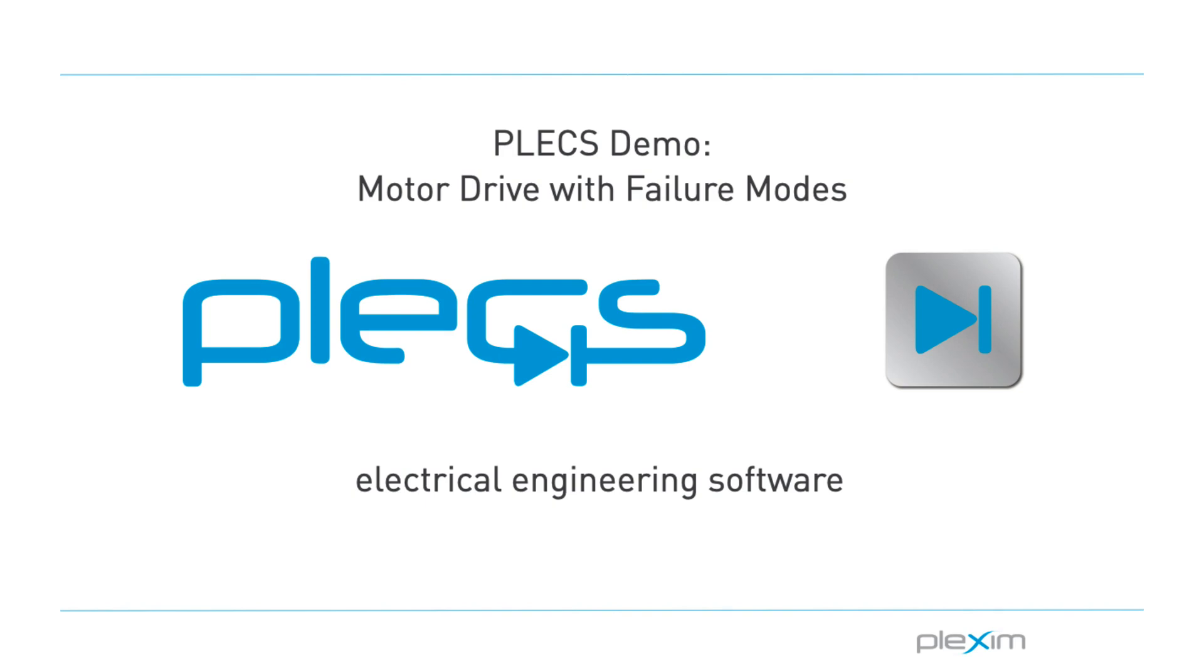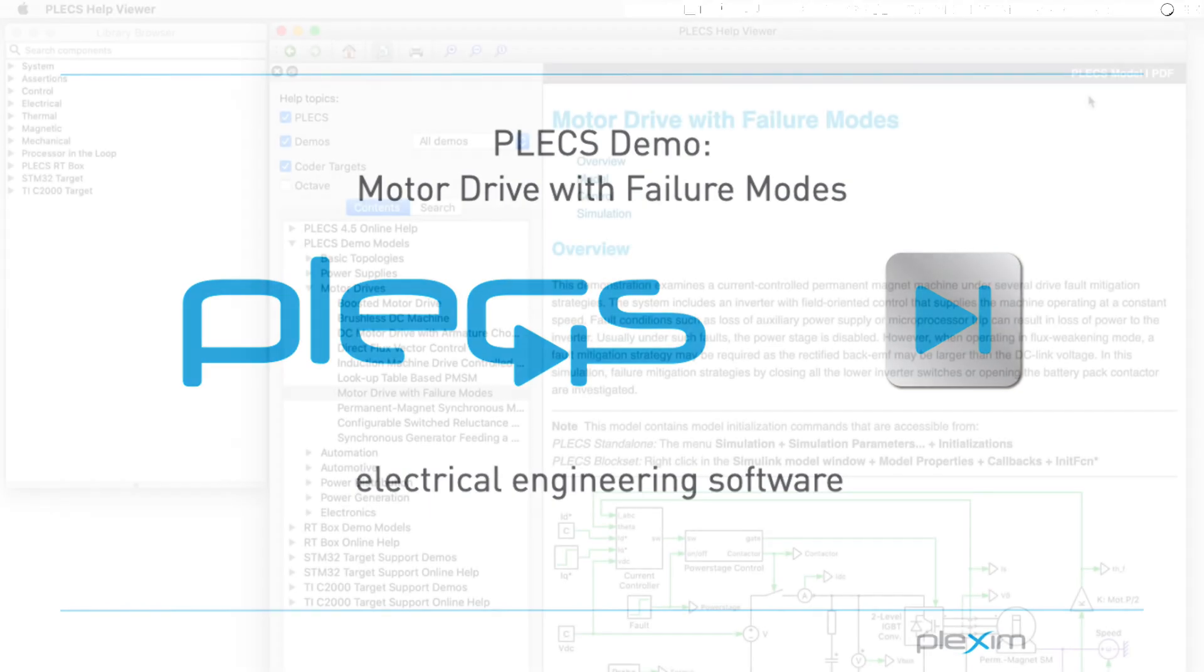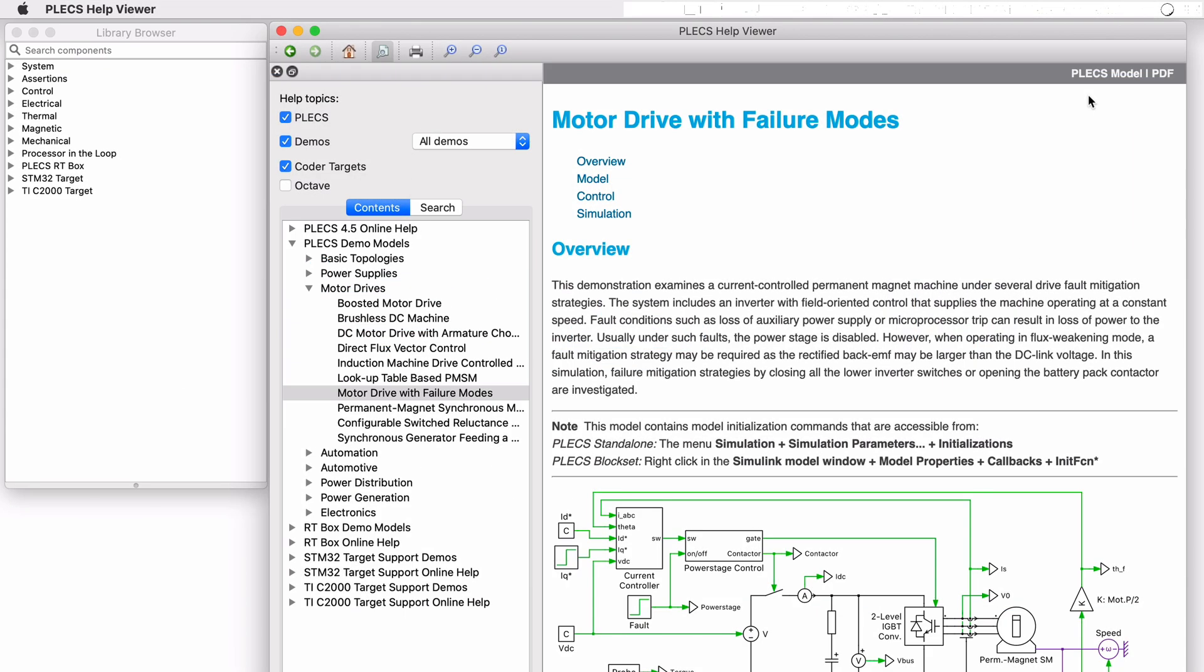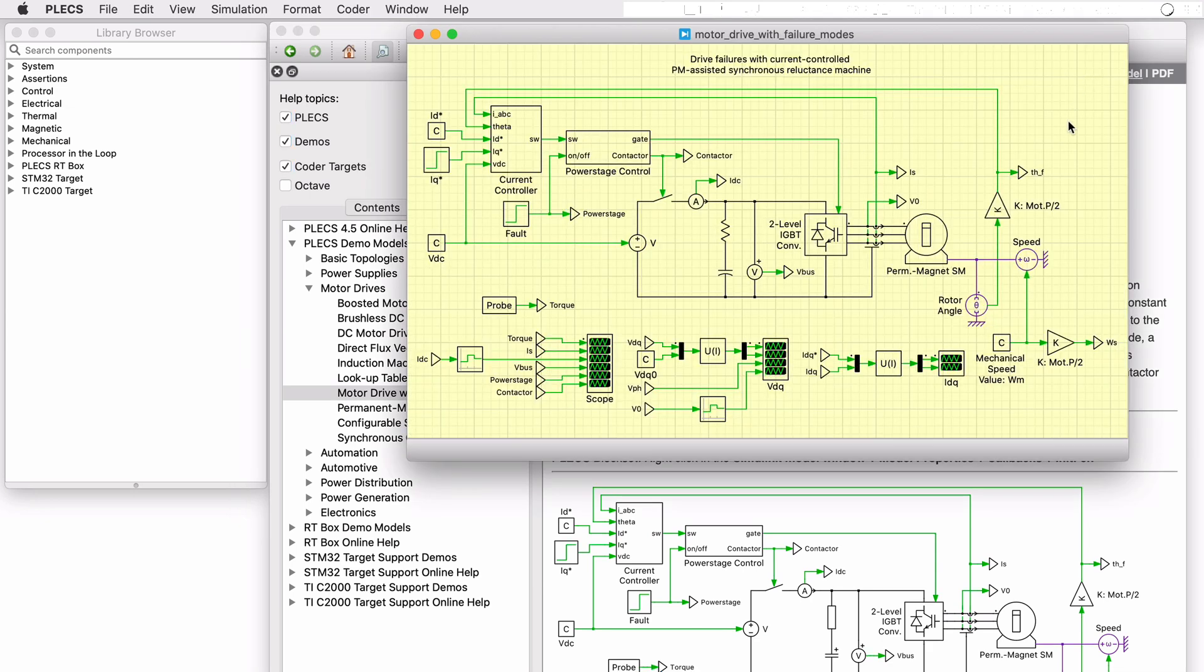Hello everyone. Thank you for tuning in to our video. In this video, we will look at the Motor Drive with Failure Modes demo model.